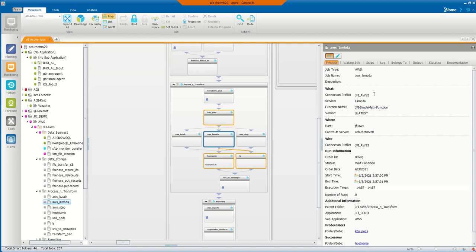So I hope this is helpful and shows you what you can do with this AWS service of Lambda functions. Thanks.